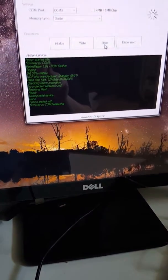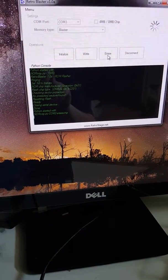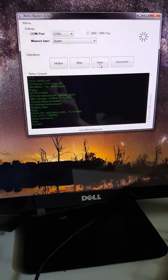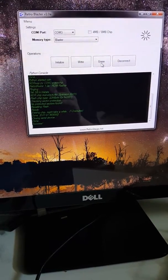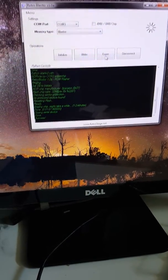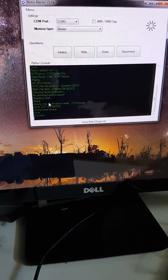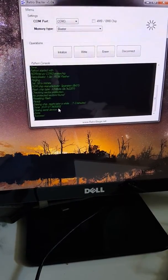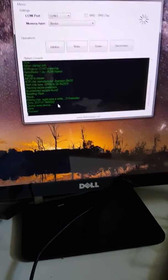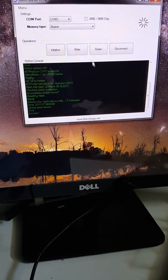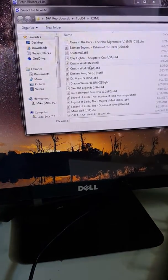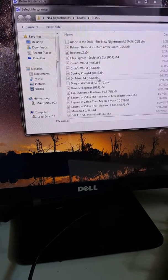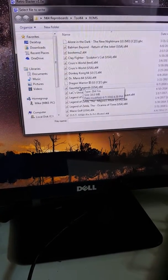All right, so the erase finished - took a minute and seven seconds. So now that that's done we know that the chip on the board is blank. So we'll go up here to write and we'll select our ROM. So I want to write Gauntlet Legends so I'm gonna pick that one.